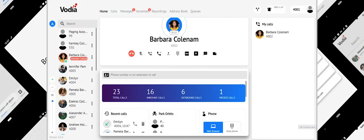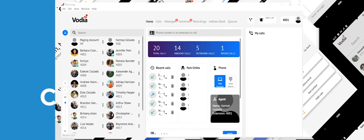In this tutorial, we will demonstrate how to transfer a call on the Vodia softphone app for Windows PC. Vodia has three methods of transferring a call.